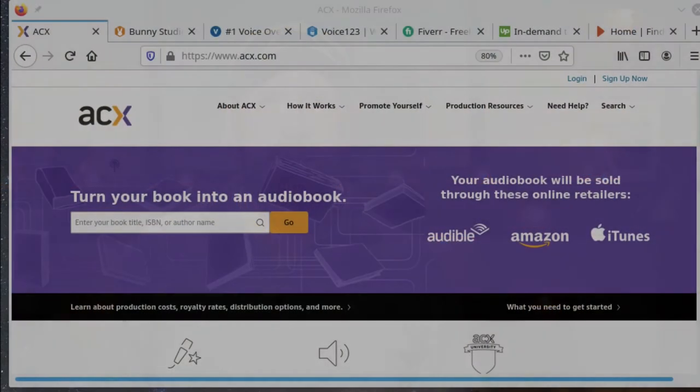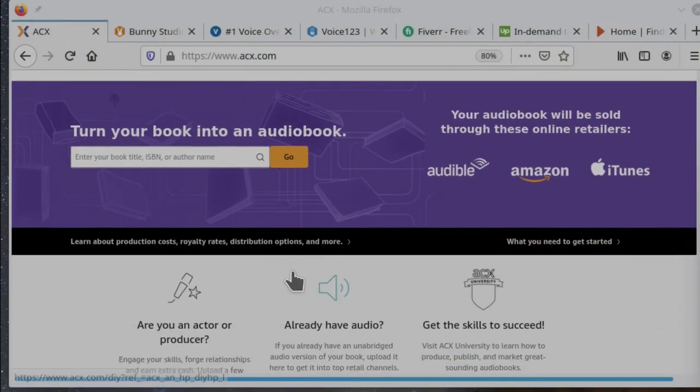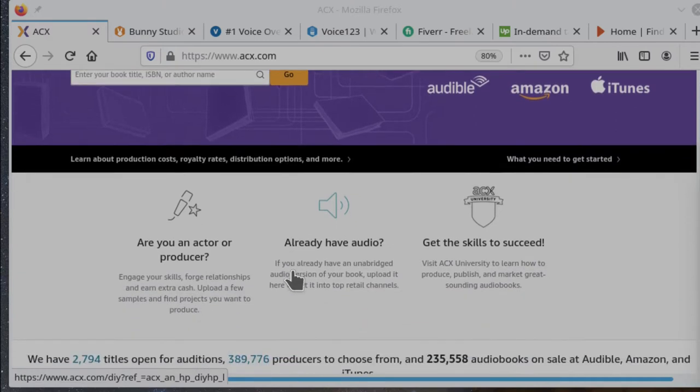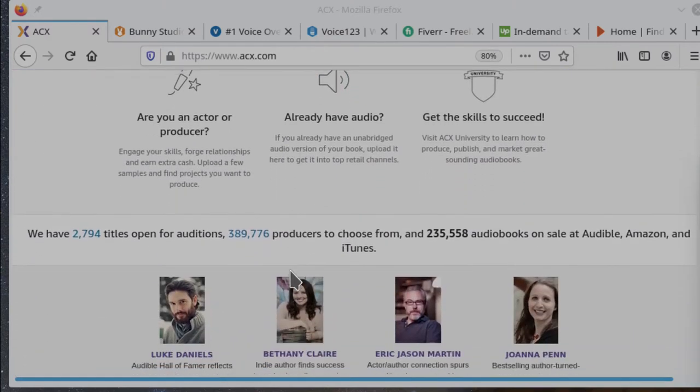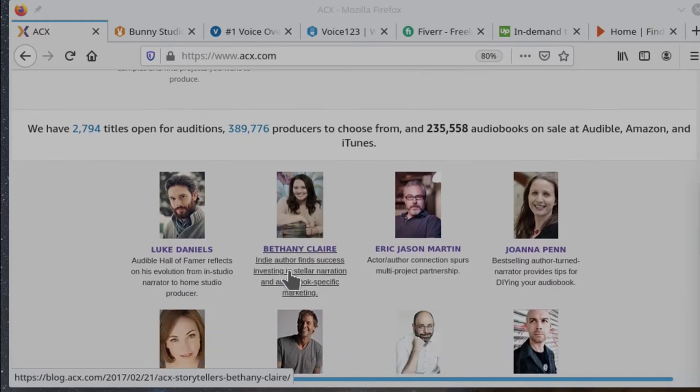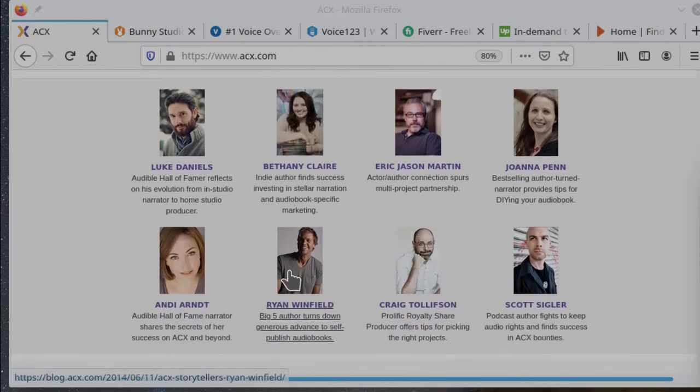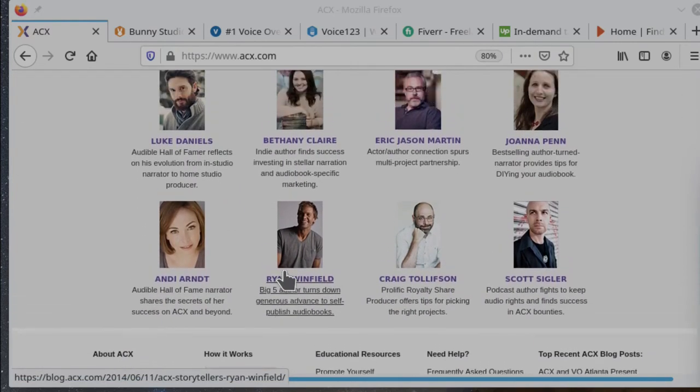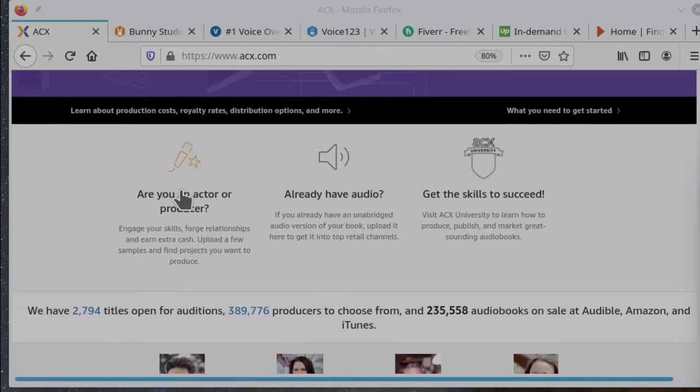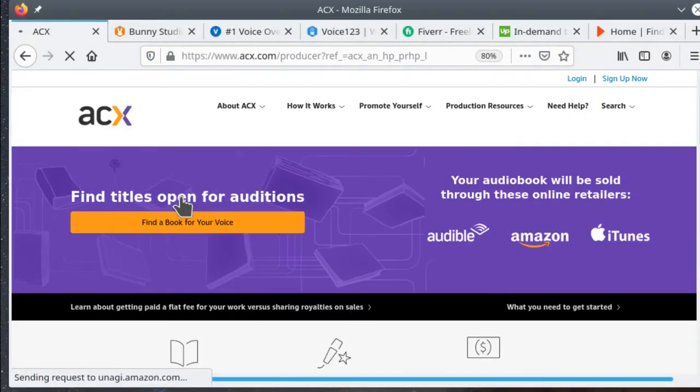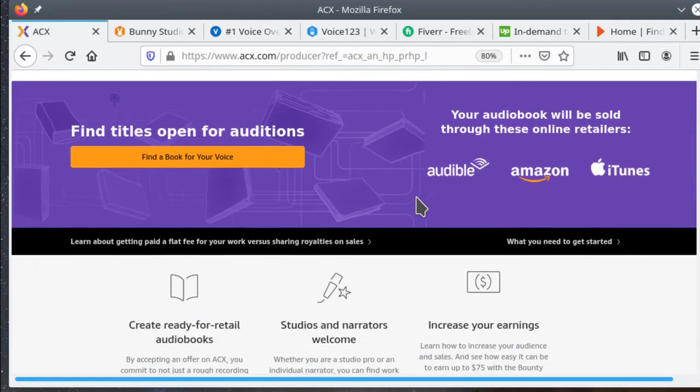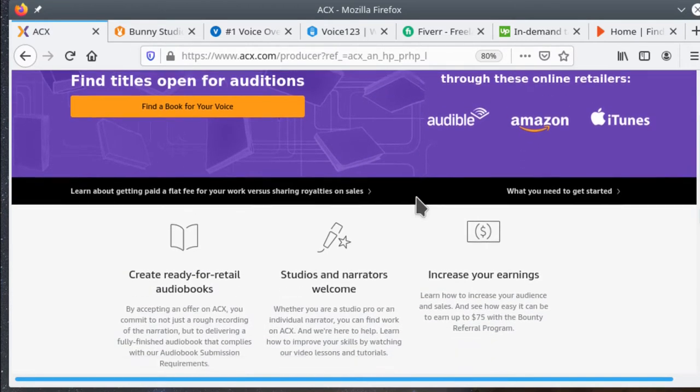We start with ACX. ACX is run by Amazon, it's linked into Audible, and it's called the Audiobook Creation Exchange. It's a place where authors and narrators can collaborate to get their audiobooks created. From there, things get sold on Audible, on Amazon, and iTunes. To get enrolled in ACX, there's no cost, no membership hoops to go through. You just create an account, sign up, and you're ready to go.